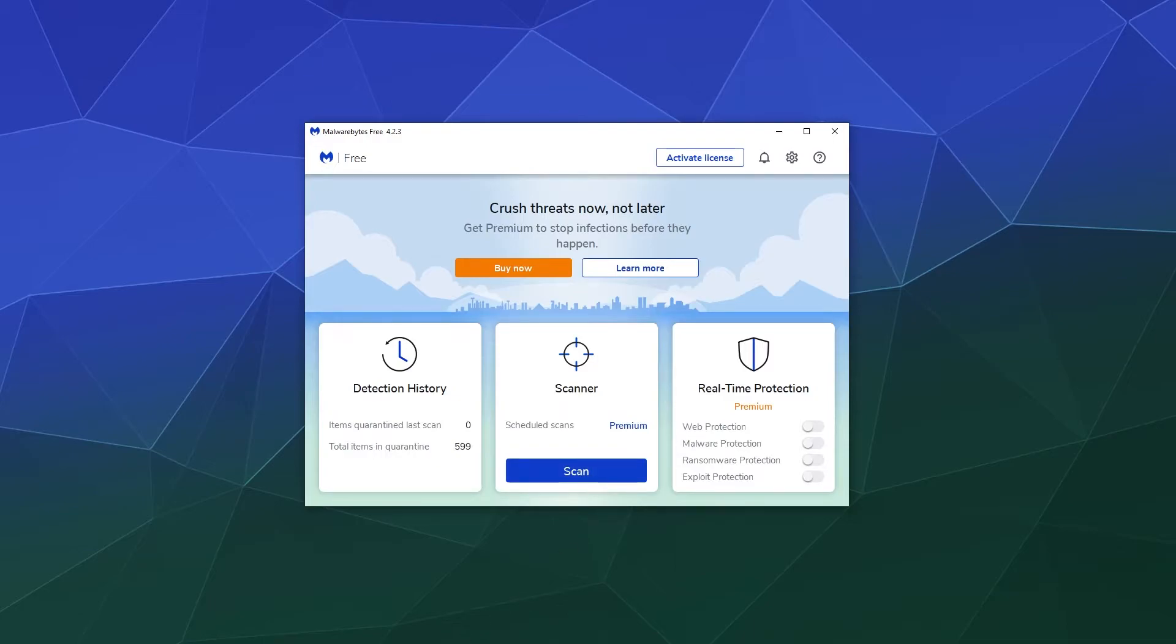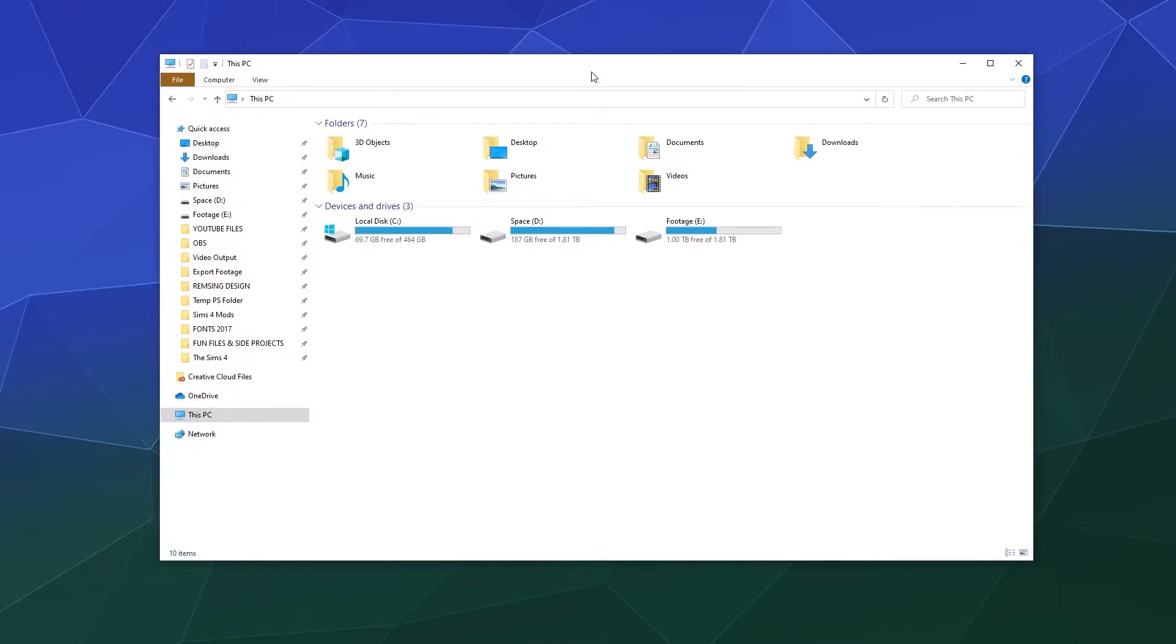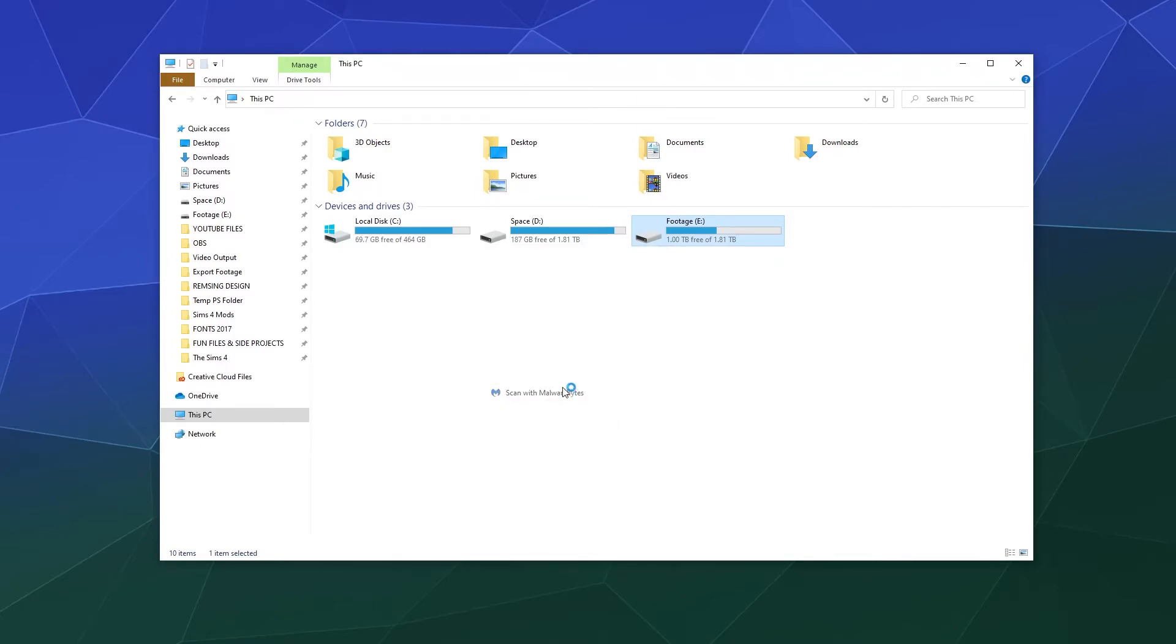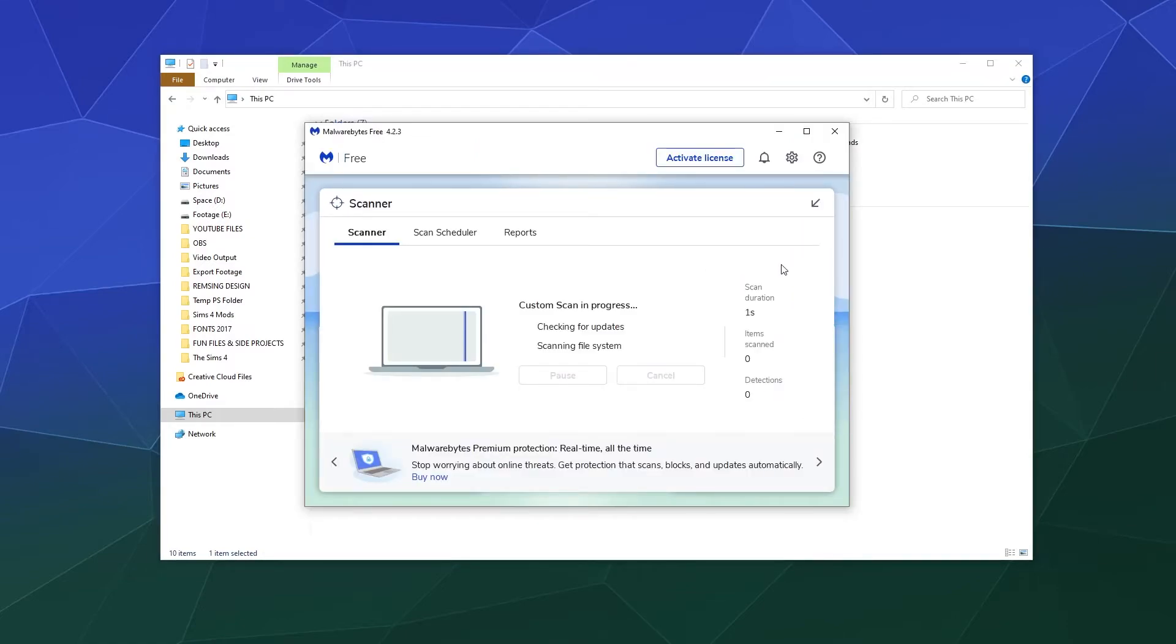But if you open up your file browser - I'll bring this over here - you can find whatever drive you want, and this does include external thumb drives, SD cards, and hard drives. Then you can just right-click them and find this icon right here that says 'Scan with Malwarebytes,' and that will open up